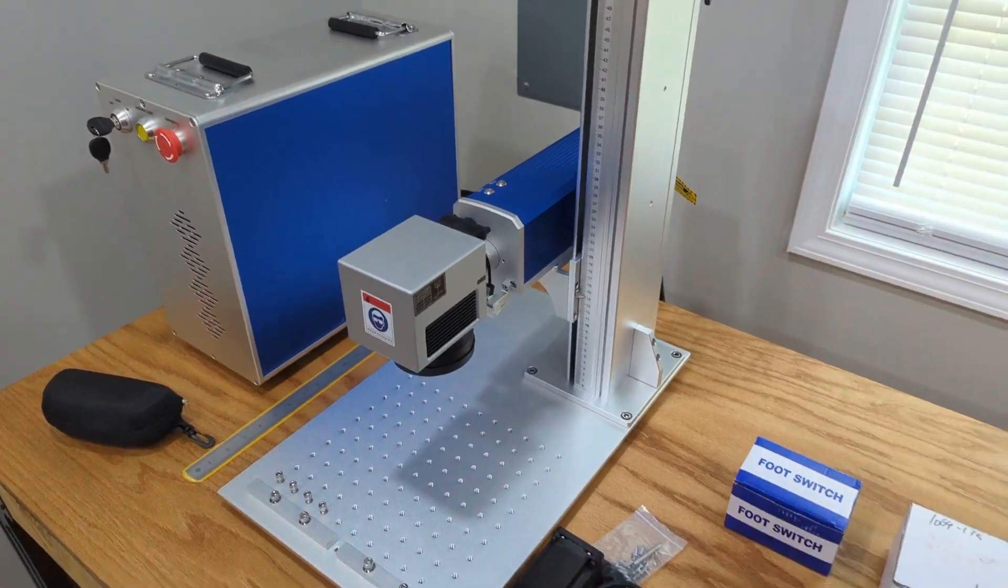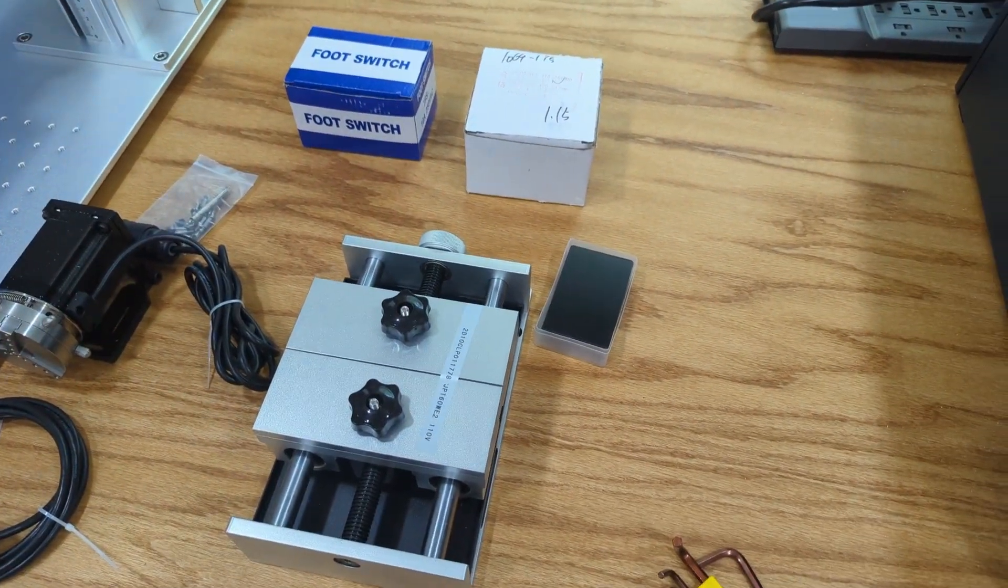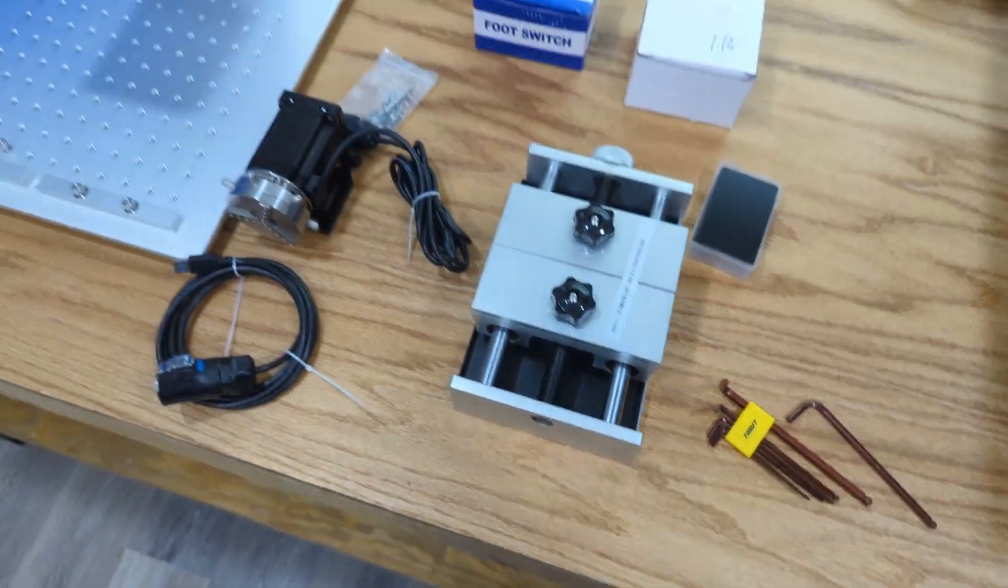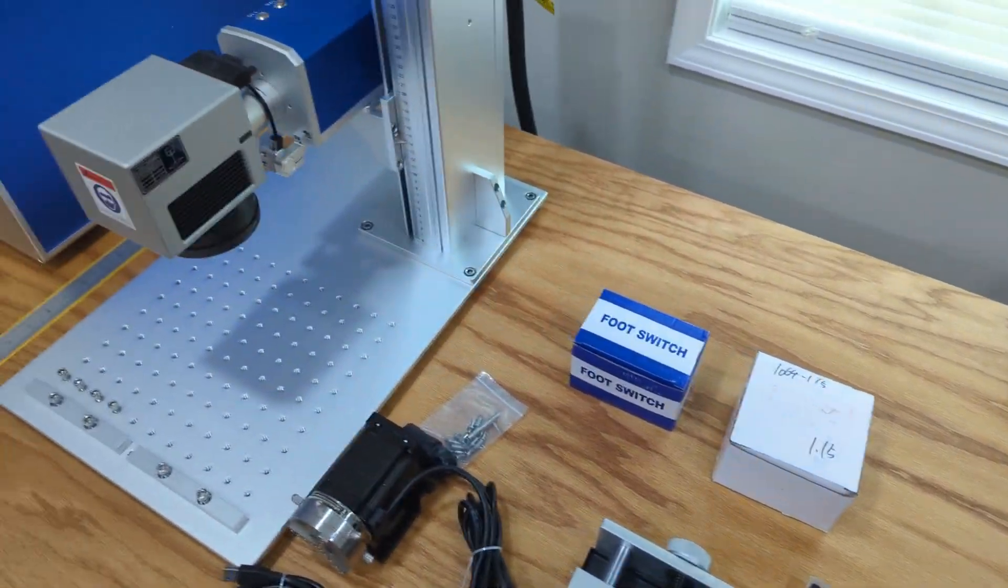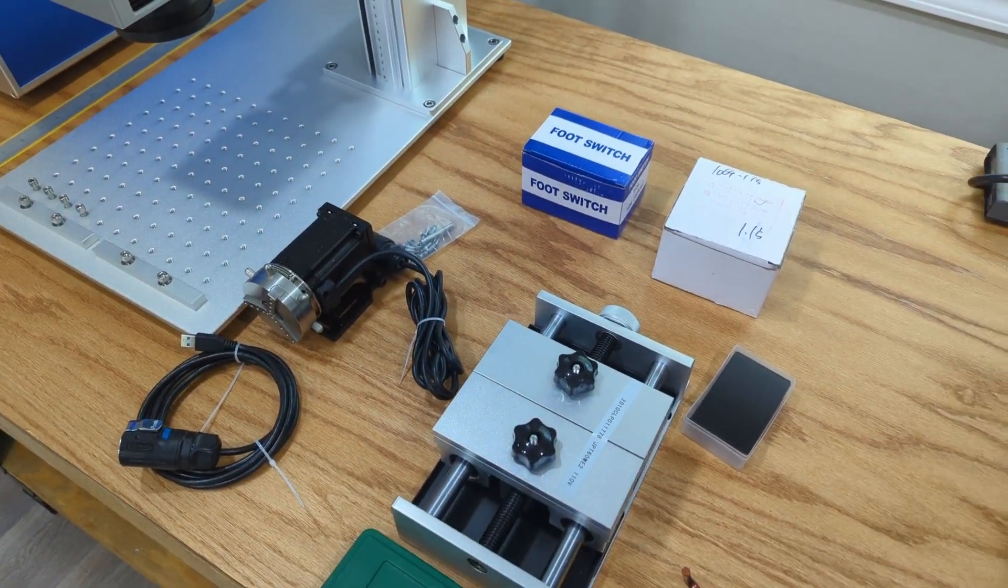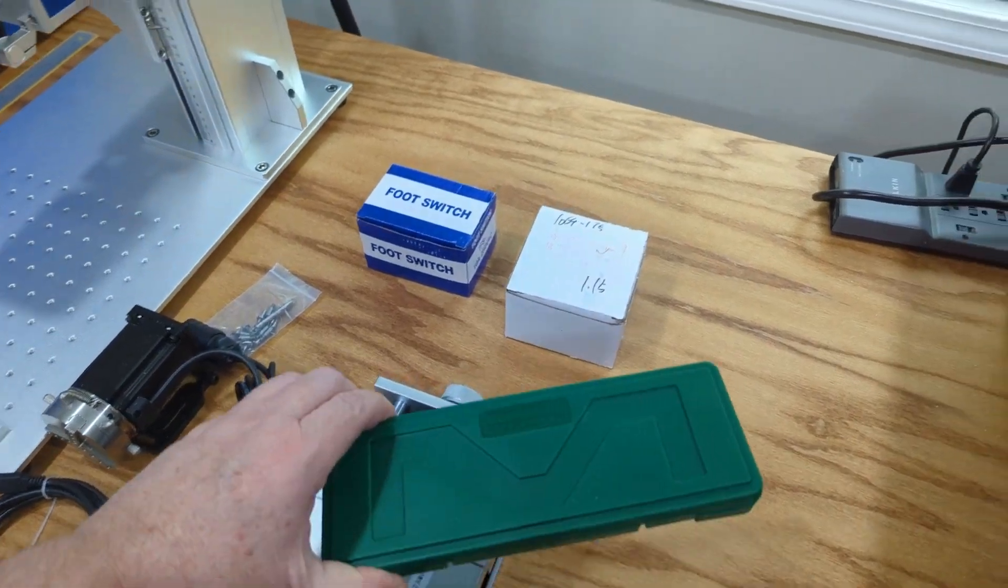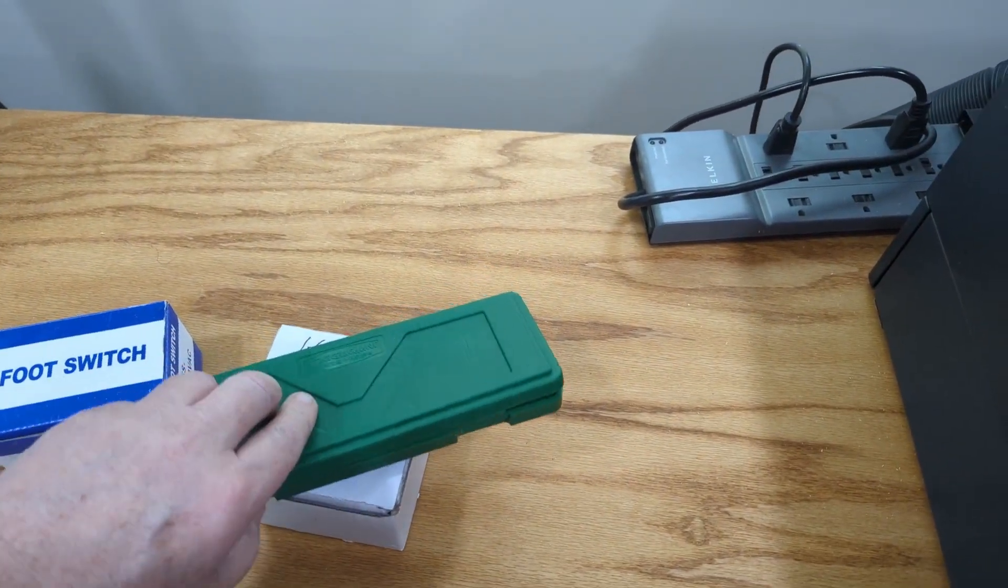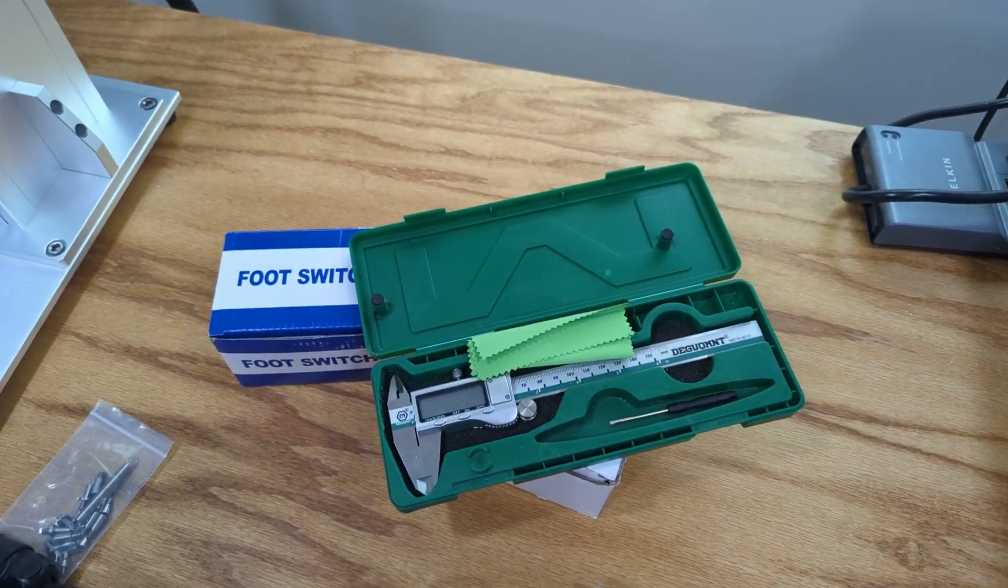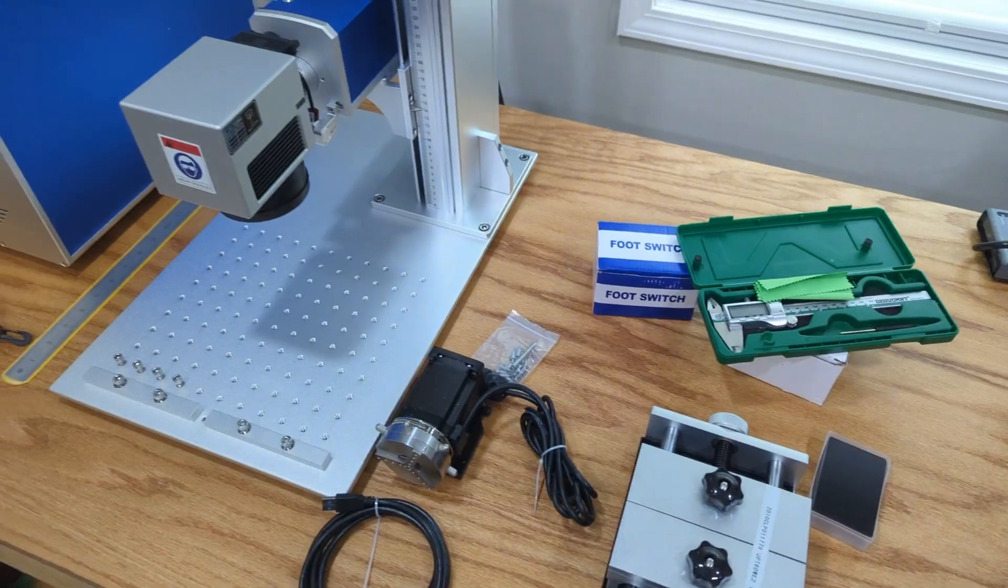There's also a foot switch. They sent some business cards. They sent a pack of Allen wrenches. They also, they were running a special and they sent these calipers here that I thought was very nice of them. Looks like a nice set.